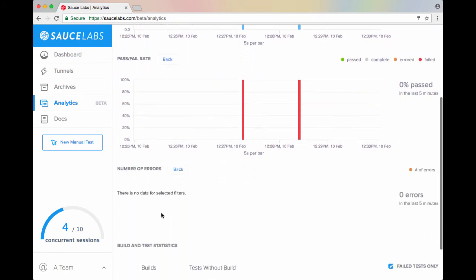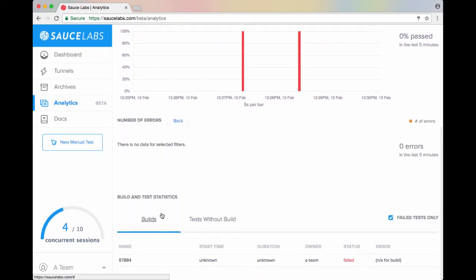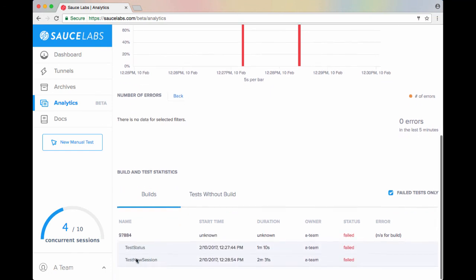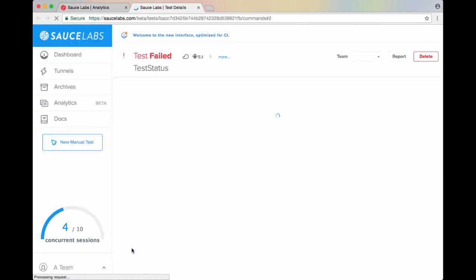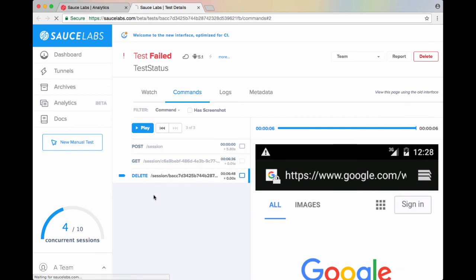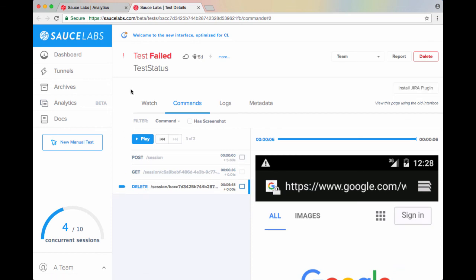We scroll down and we can see that these are isolated to a specific build, 97884. So if we look again under the name here, we should see specifically that it's these two tests that are the problem. If we click through on the tests to view the test details page, we can review all the information to find out why the tests failed.